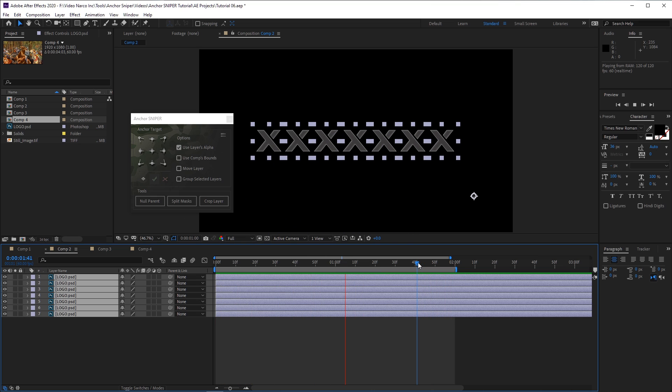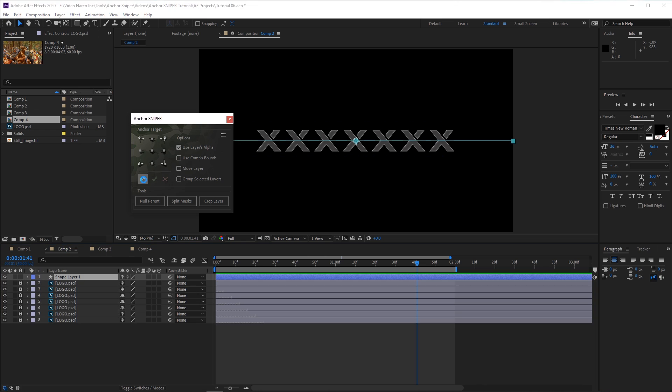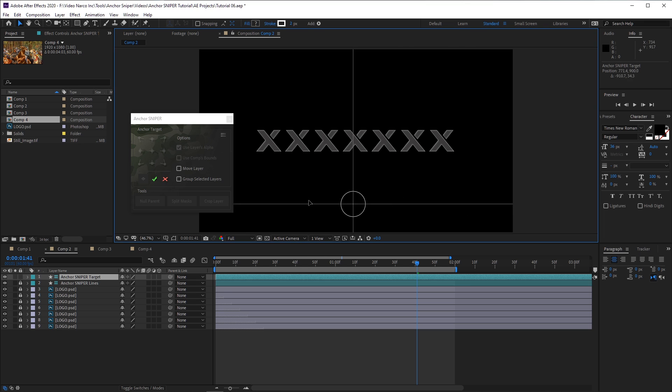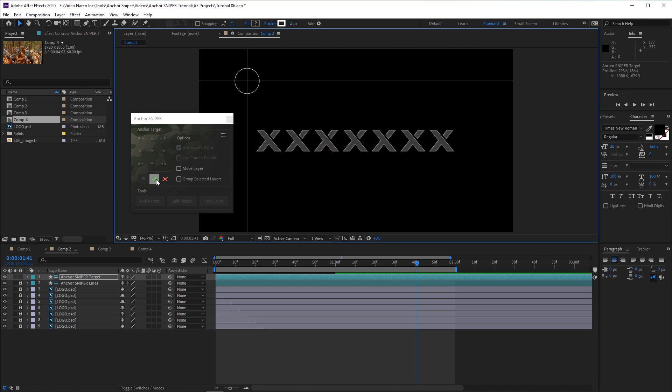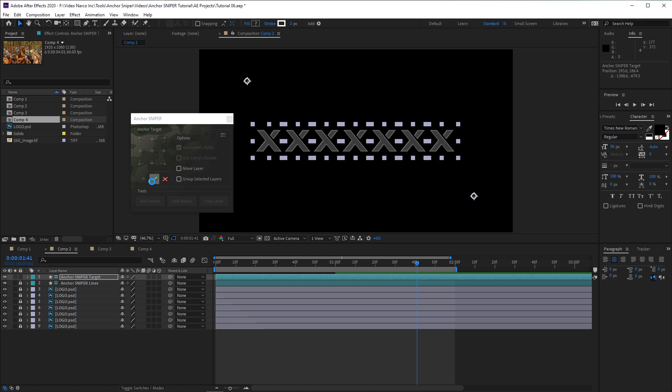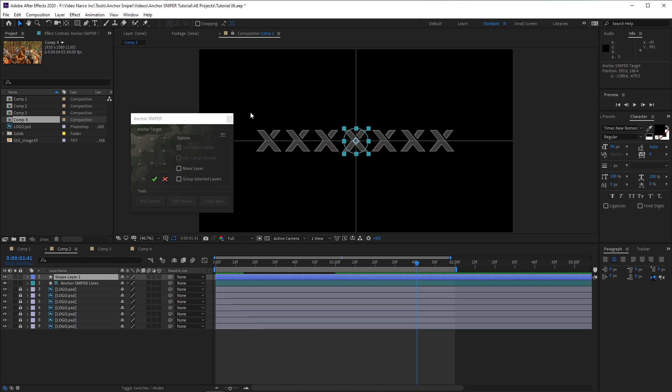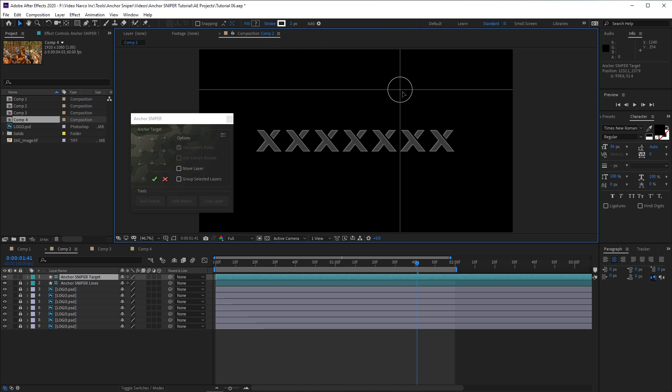Note that after clicking the Custom Target button, several things happen in the timeline and the UI. Make sure you use the After Effects Move tool to place the new target layer, and then click either the OK button to approve the operation, or the red X to cancel it. Clicking the OK button will move the anchor point and then revert the timeline and UI to their previous states. If you want to revert back without changing the anchor point's location, click the red X cancel button.